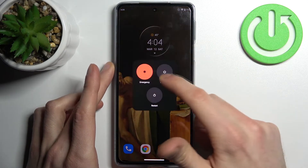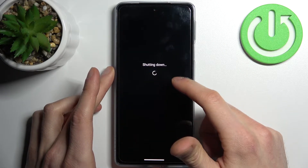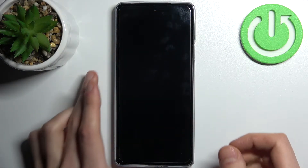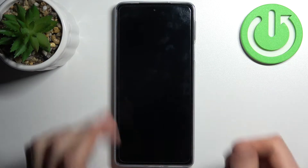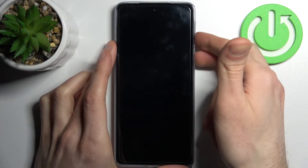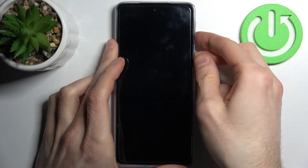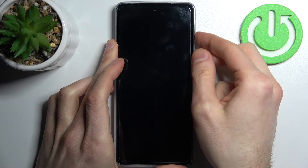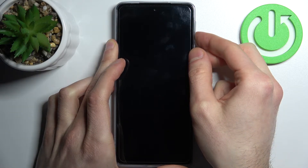First, you have to turn your device off, and after it turns off completely, you have to hold down the combination of keys — power key plus volume down — at the same time for about five seconds.